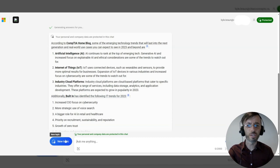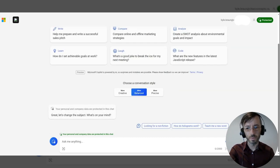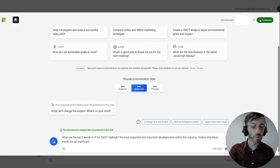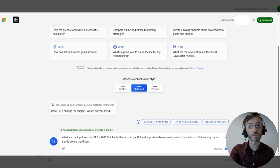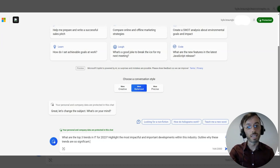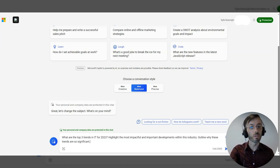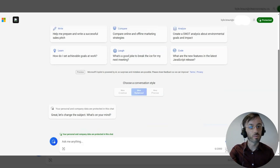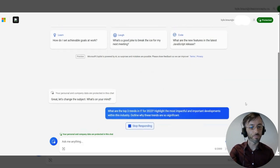But let's see if we can do a little better, of course. We're going to be doubling down here. So our revised prompt states: What are the top three trends in IT for 2023? Highlight the most impactful and important developments within the industry. Outline why these trends are so important.